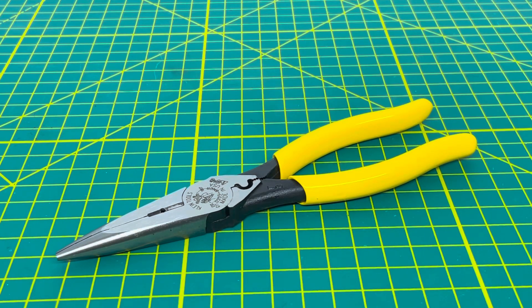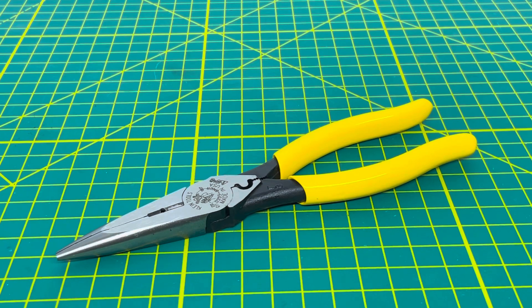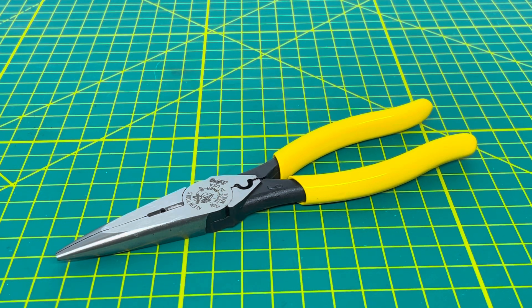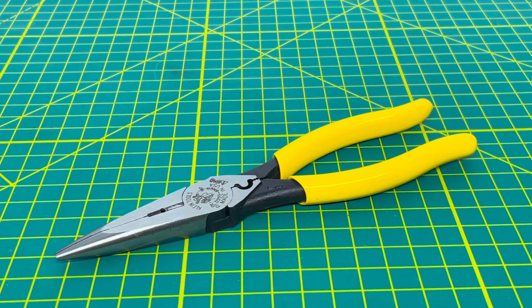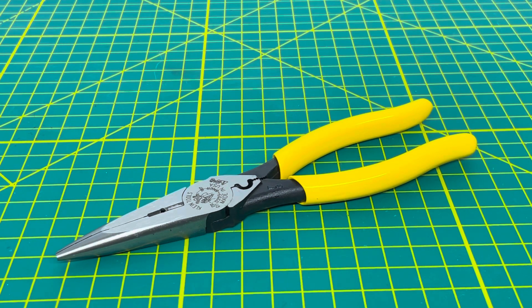Welcome to the Dill Review channel. For today's video we're taking a look at the Klein Tools D203-8NCR. This is an 8-inch pair of needle nose pliers that features a crimper and a wire stripper.